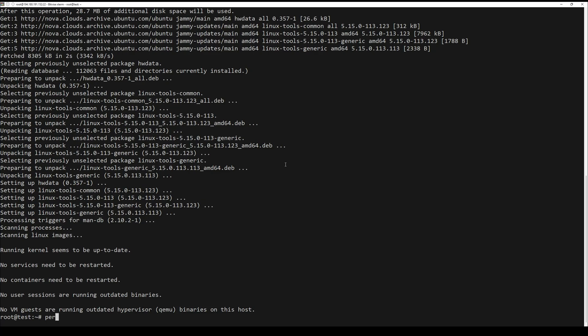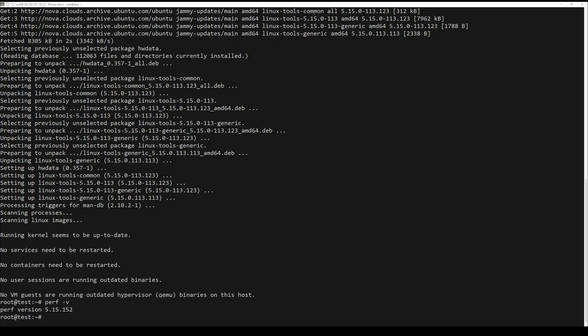Once the installation is finished, you can verify the installed version of perf with the next command.